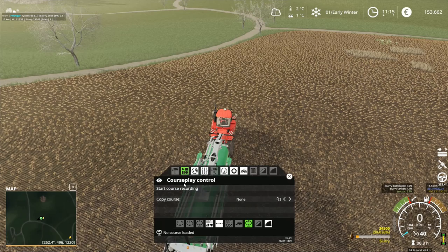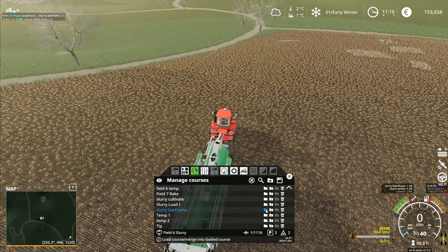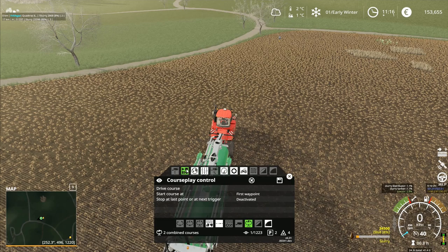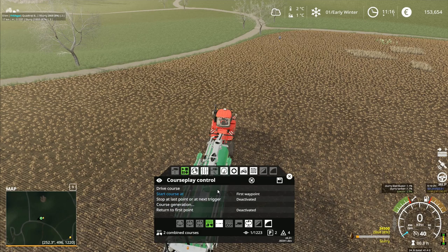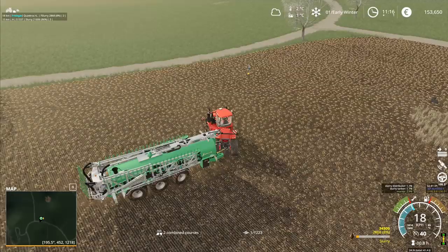I'll bring you over this way, and then go like this to there. We've got field six slurry on field six at the moment - field six slurry load - and then I'm going to go slurry load temp. Yeah, that's where this one stops - slurry load temp there. Append and load that one. I should have two combined courses. Start course at current waypoint or next closest waypoint - I want the next closest waypoint where I've got that big P marker.